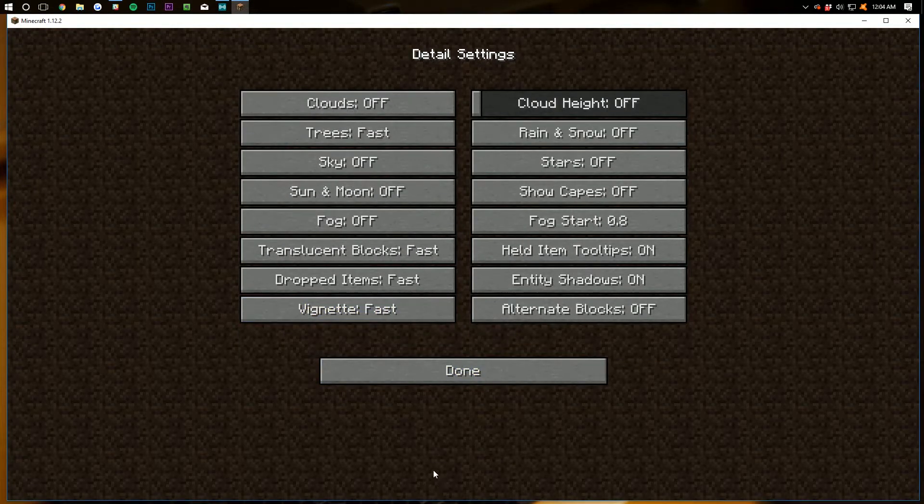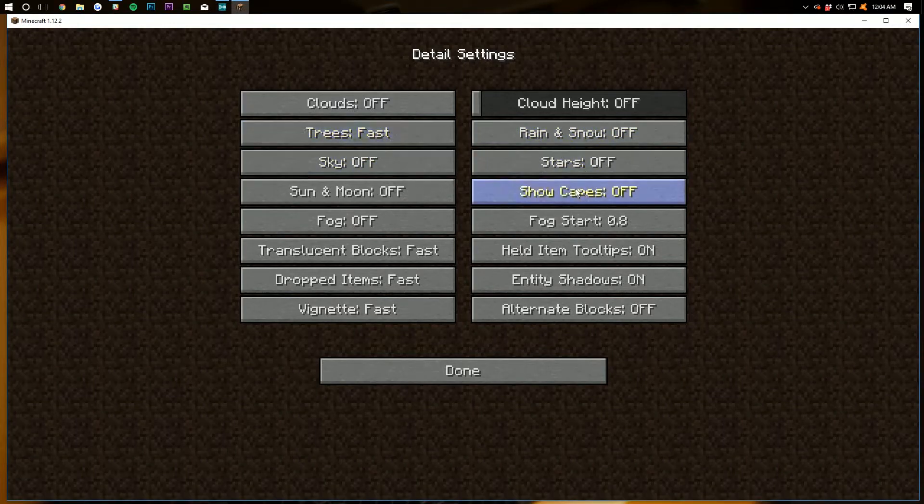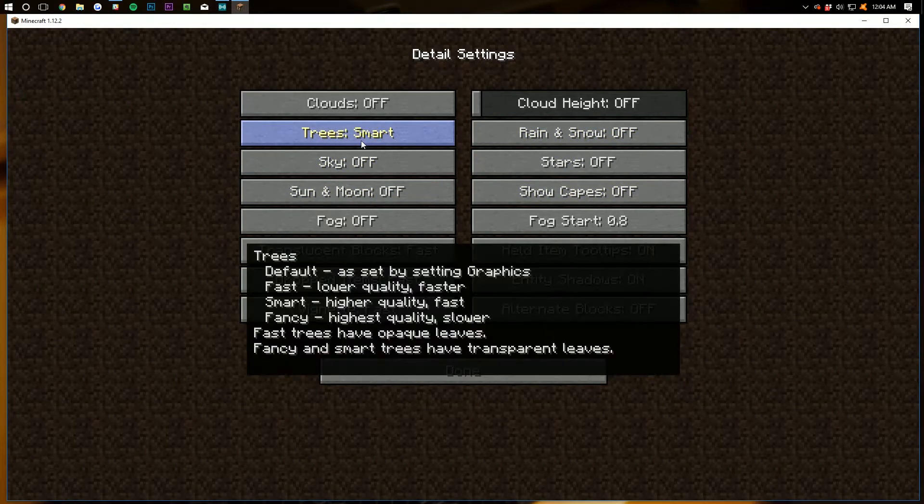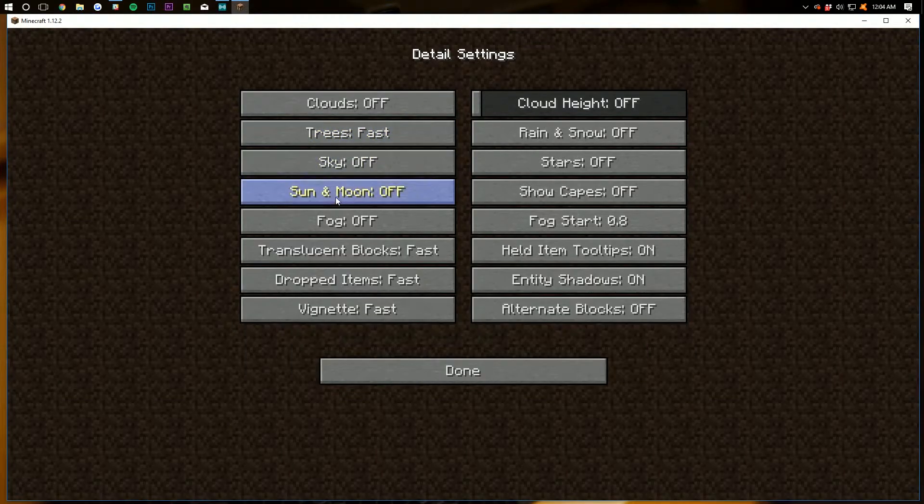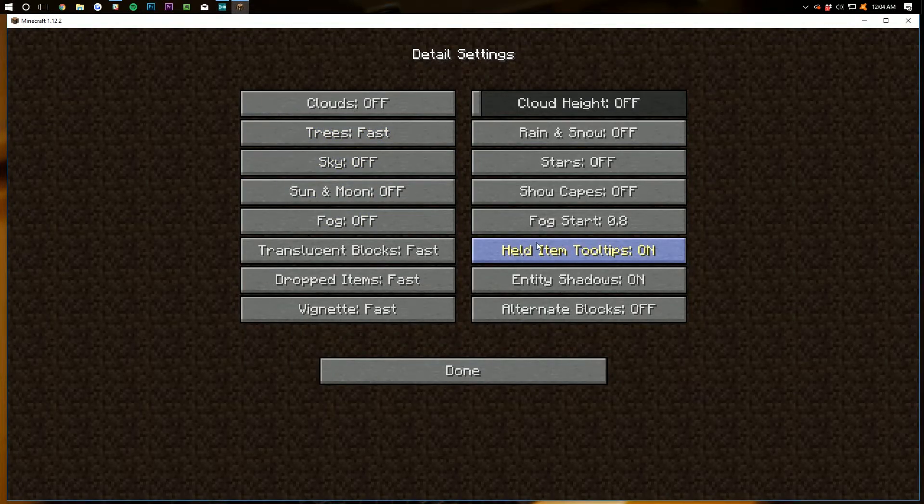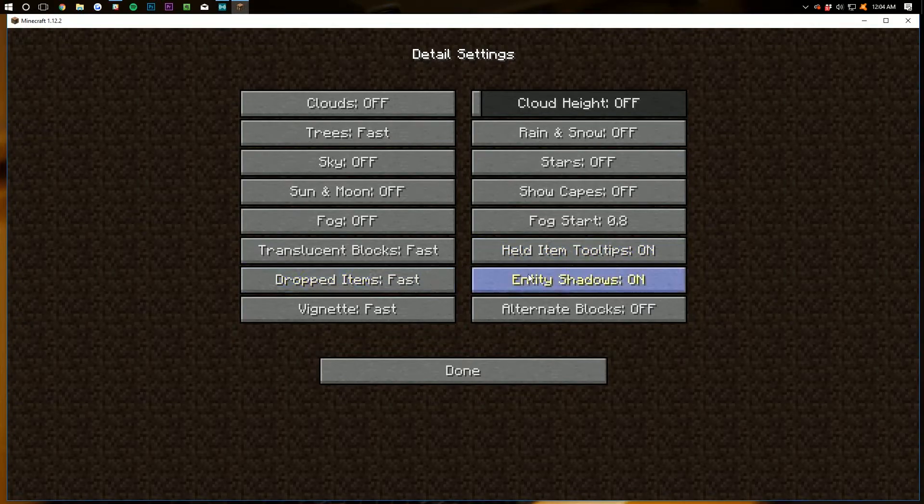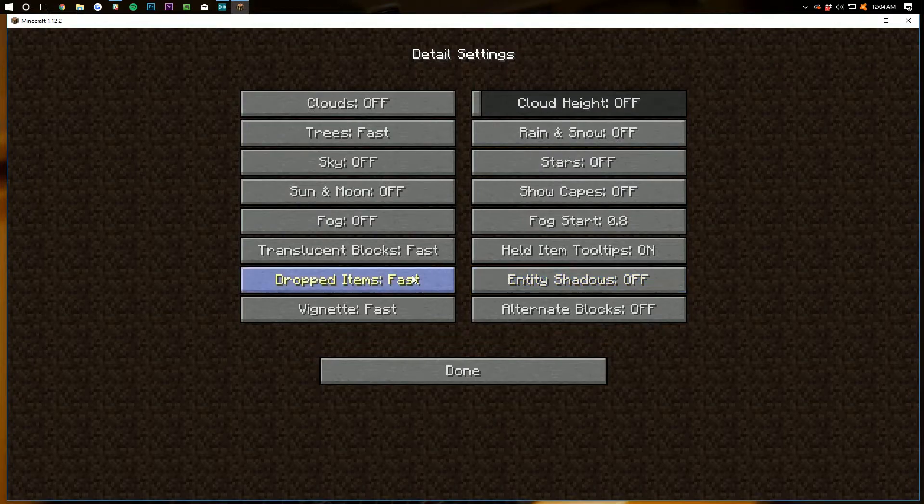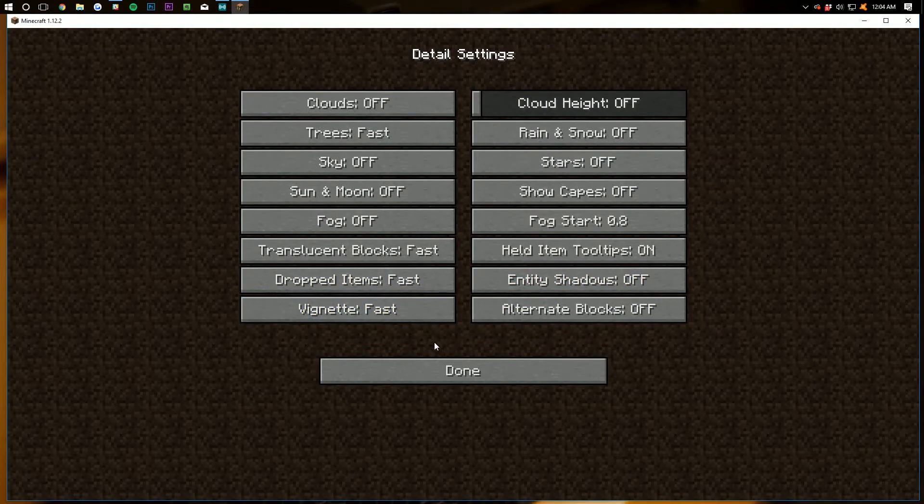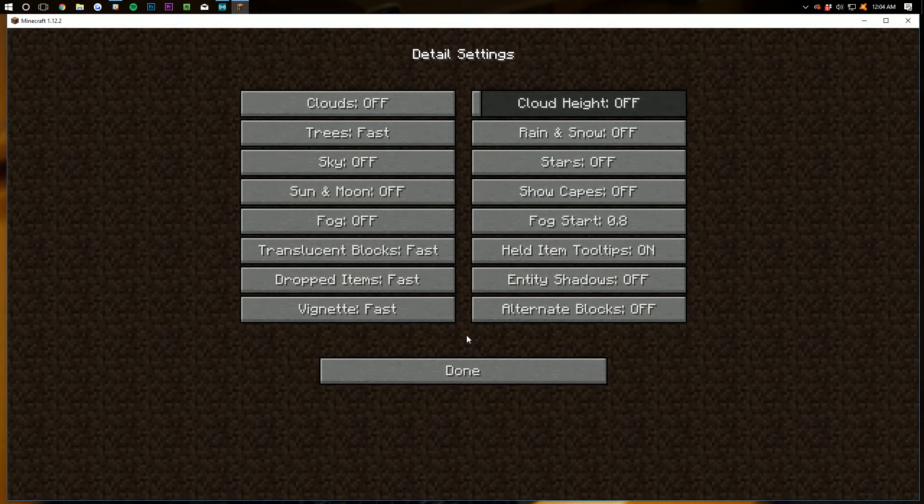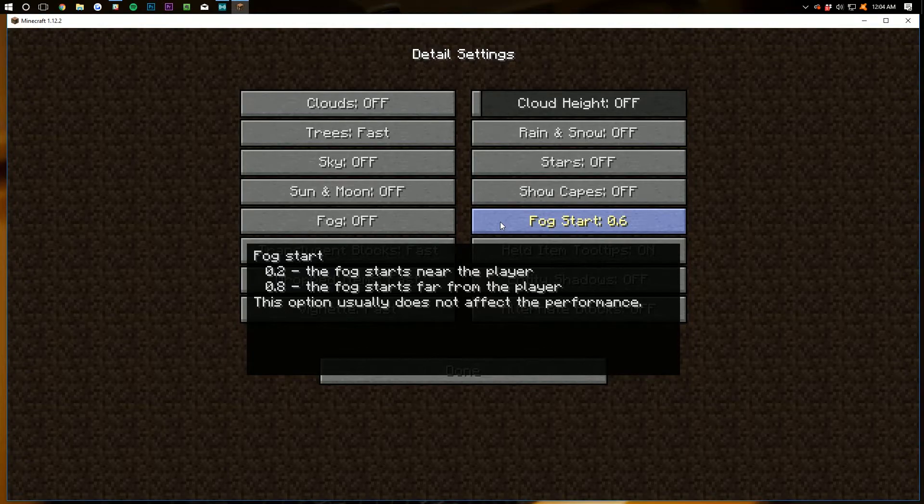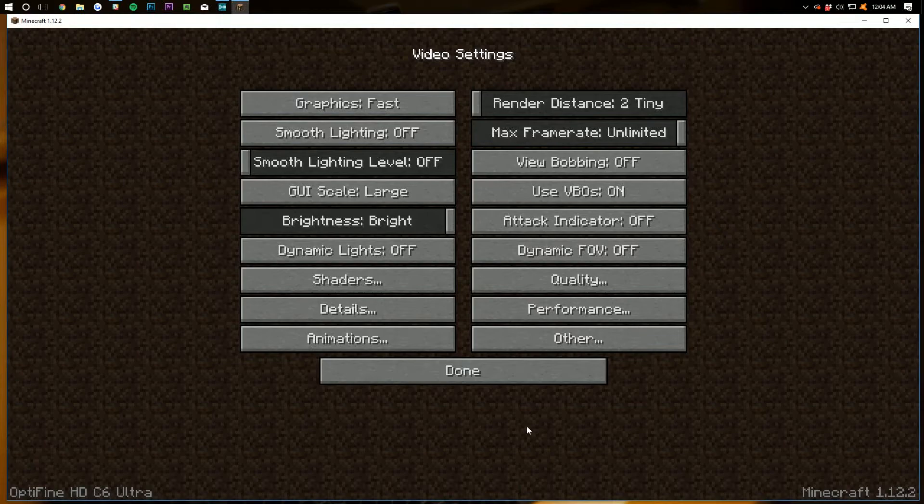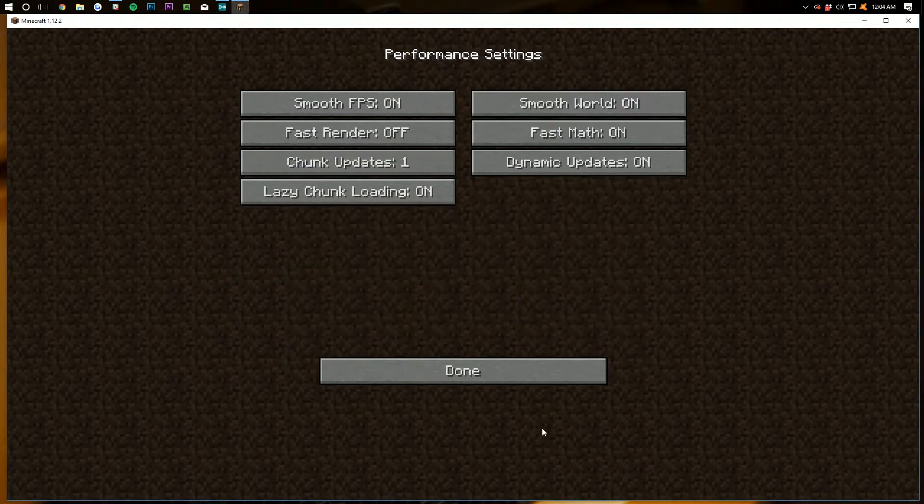Jump over here to details. You want to have all of these on off, just like I do here, or you want to have them on fast. Some options, like trees, they don't have an off option. You have to have trees, so we're going to turn it on fast. Held item tooltips down here doesn't really matter too much. You can turn it off if you want. Leave it on, it's not going to hurt your performance. Entity shadows, however, will hurt your performance. So we want to turn those off. And then as you can see, everything else is on fast. If you want to just pause the video right here, go down through and see what I've got. But basically, you're either turning it fast or you're turning it off. Fog distance doesn't really matter, but you can change that if you want. Play around with it.